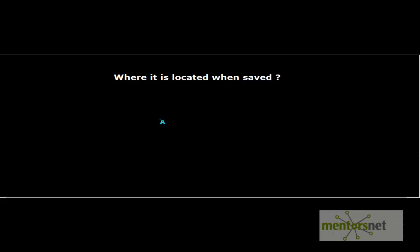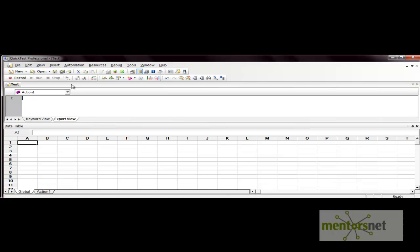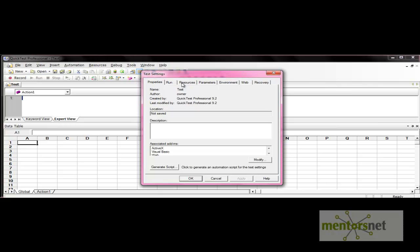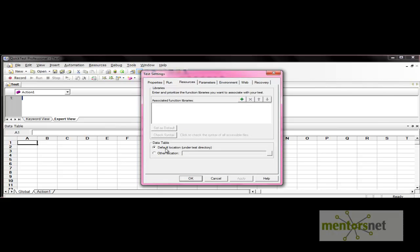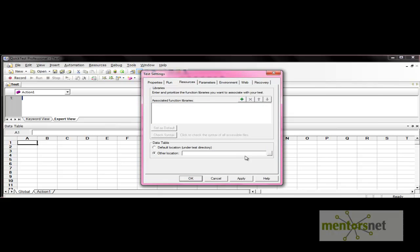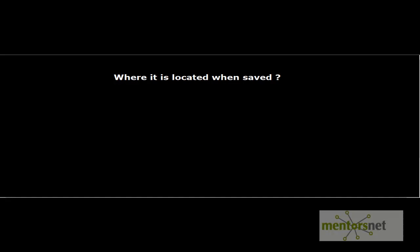To change the data table save location, go to File, then Settings, then Resources. Within Resources, there is the option 'Data table' with the default location shown. If you want to save it in another location, click on that option. Here the prompt notes that sheet names in the specified data table should match the action names in your test. You can select the new location from the Settings menu.